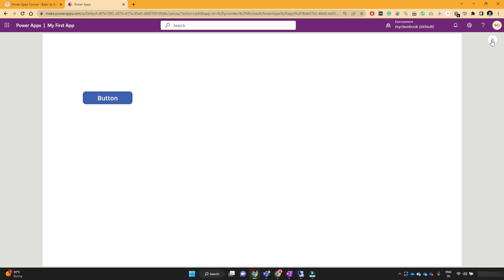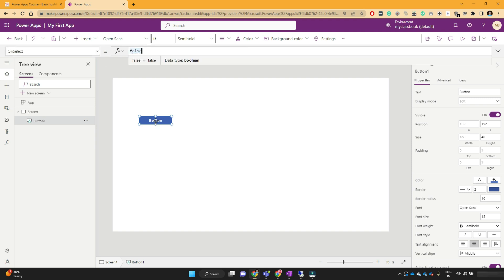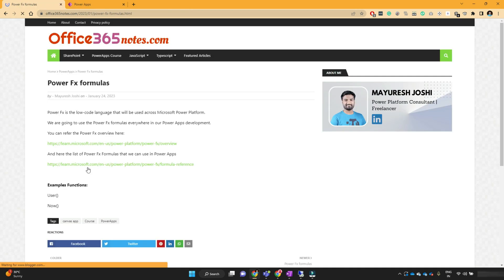So let's see how we can do that. The most important property of the button control is the OnSelect property. OnSelect basically executes whatever function you write there. So on click of that button, whatever function you have written in the formula bar will get executed. Let's first see a few PowerFX functions.